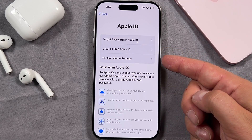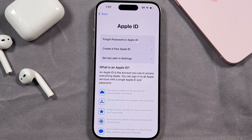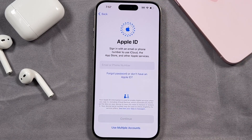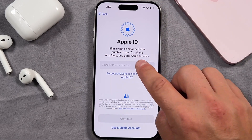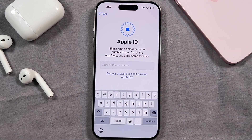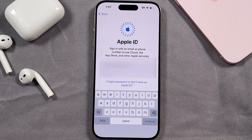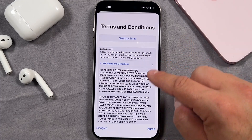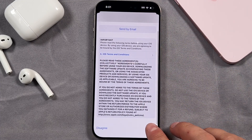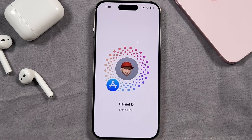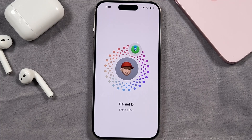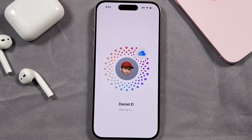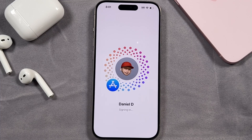You can also choose to set it up later in settings. If you do have an Apple ID and you forgot your password, just tap right there. We already have one, so we're going to enter in our email for Apple ID and then tap continue. Enter in the password and tap continue again. Read through all of this and tap agree. It's going to start signing into all of your different accounts set up with your Apple ID. If you created a brand new one, this will be a lot faster.